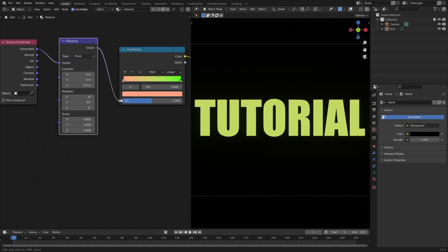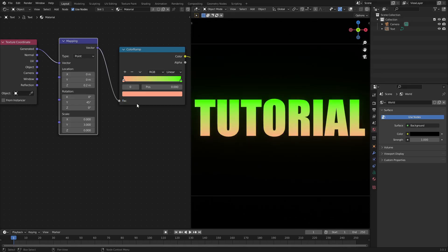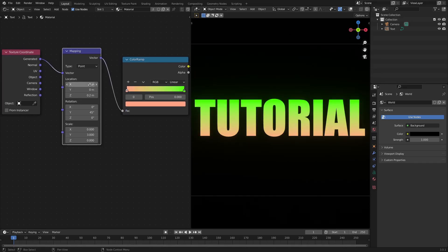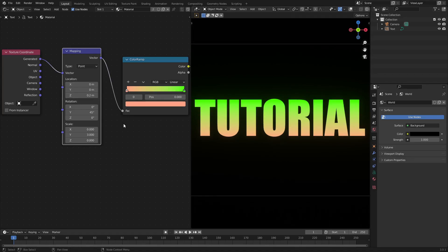Now what we're going to do is make everything say zero except for the Z axis—we're going to put this on 0.2. Then the rotation is going to be 0, 45, and 0. And then the scale is going to be 0, 3, and 0.